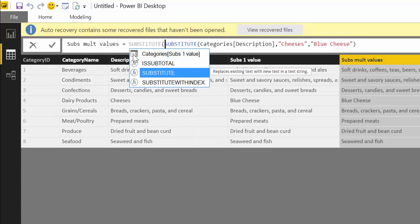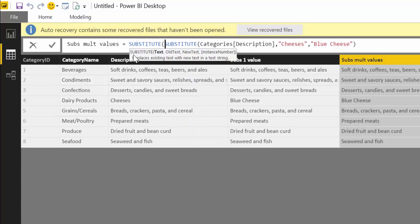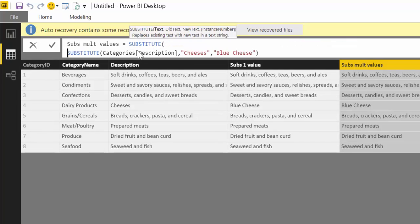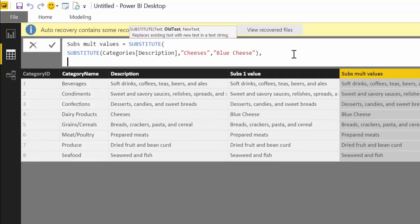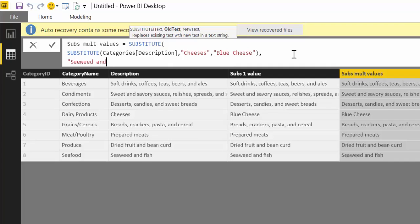So let's write it again: SUBSTITUTE. Alt+Enter gives you a new line so it doesn't get so messed up. Now the substitute function here—this is your column, this is where your text will be. And now here you write the new values. So we want to change "seaweed and fish" with "fish".